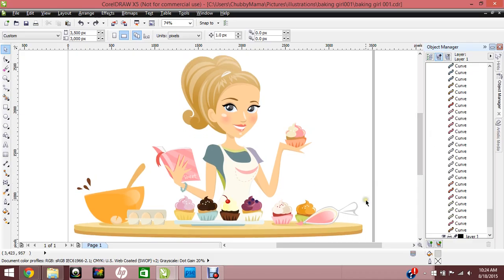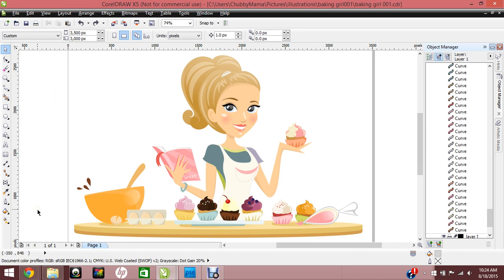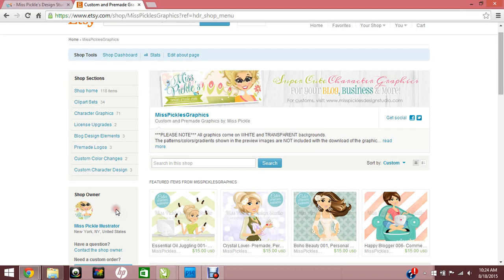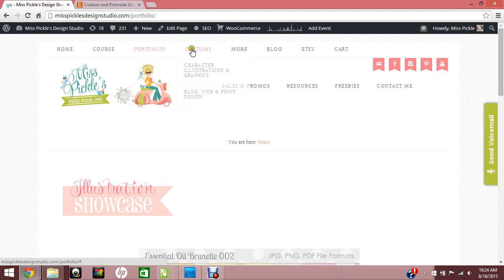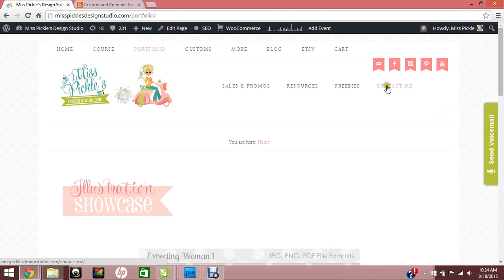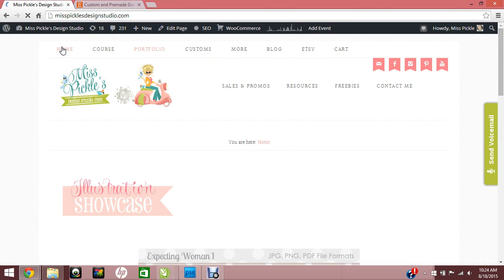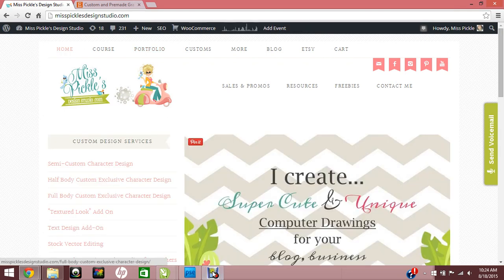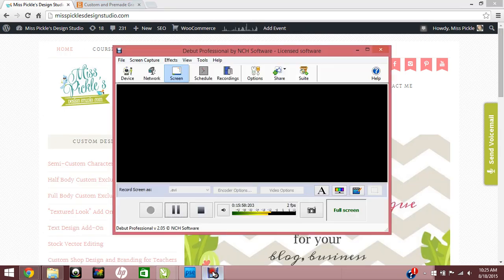I hope that really gave you some confidence in knowing that you can change your own colors. This is a whole lot of fun, and as always, I'm here to answer your questions. You can email me at my website misspicklesdesignstudio.com. I have a Voicepipe messaging tab here. You can contact me through the contact form, or you can always email me directly at misspicklesdesignstudio@gmail.com. Have a great day, guys.